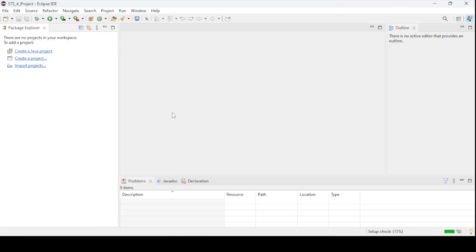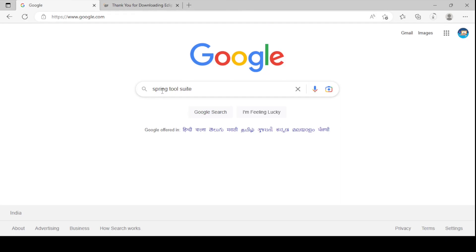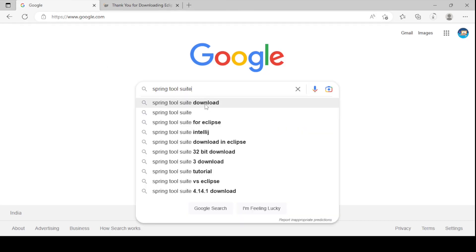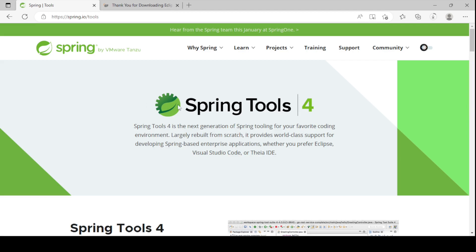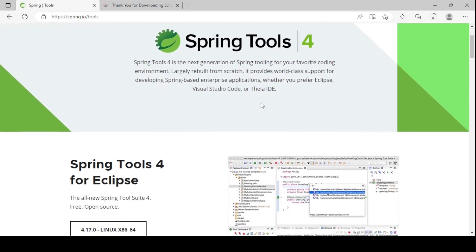Now it is time to create our Spring Boot project by adding the STS plugin — the Spring Tool Suite plugin. There are multiple options to do this. If you go to the official Spring Tools website, you can download the STS tool directly. Spring Tools version 4 is the latest. It is compatible with Eclipse IDE, Visual Studio Code, and other IDEs.